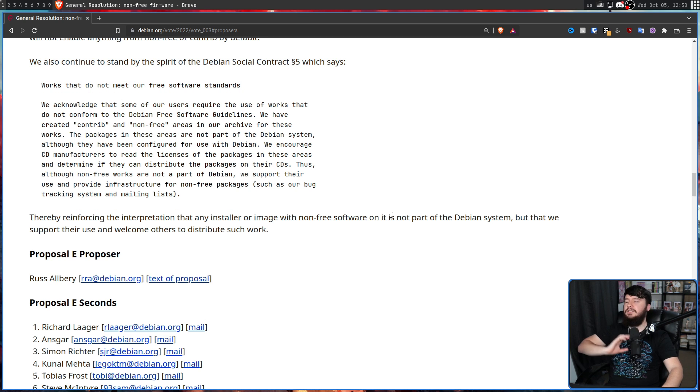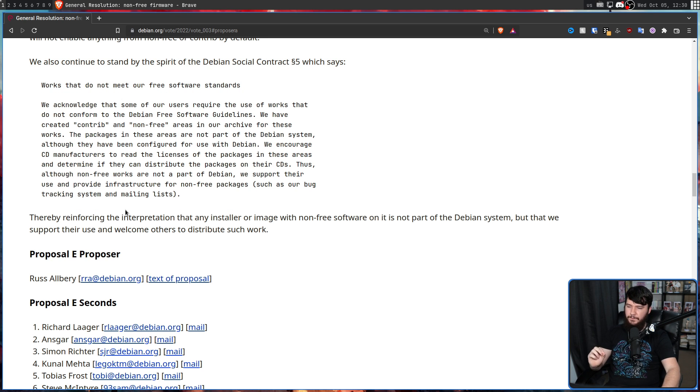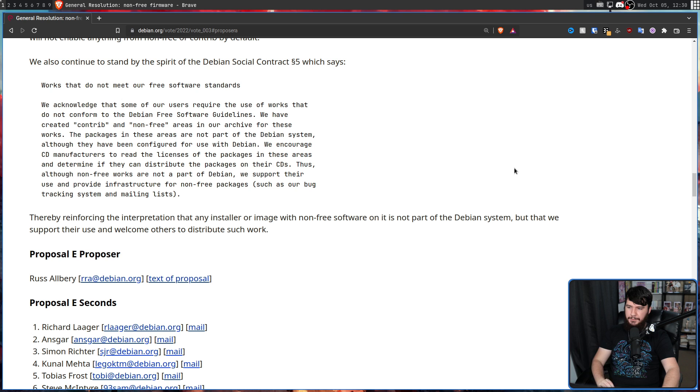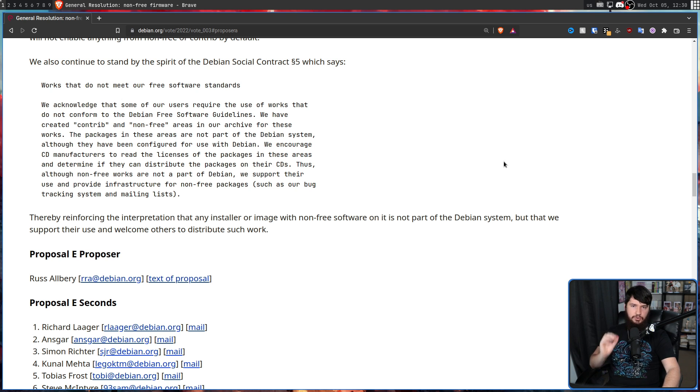But continuing on, thereby reinforcing the interpretation that any install or image with non-free software on it is not part of the Debian system, but that we support their use and welcome others to distribute such work.